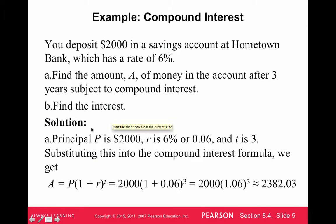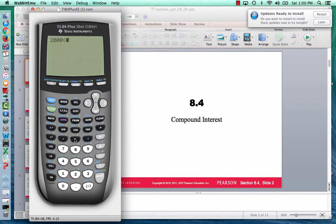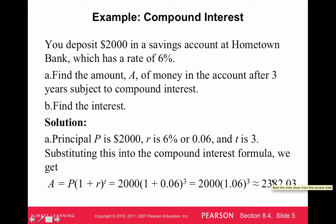The principal is $2,000, the rate is 6%, and the time is 3. If we plug this into the formula — and I'll show you this on the calculator — we get $2,382.03. So we did $2,000 times 1 plus 0.06 to the third power, which gives us $2,382.03. It's a lot quicker and a lot better to use that formula.